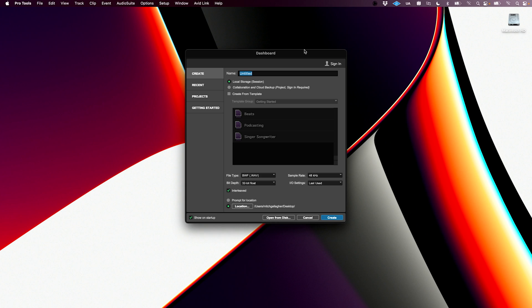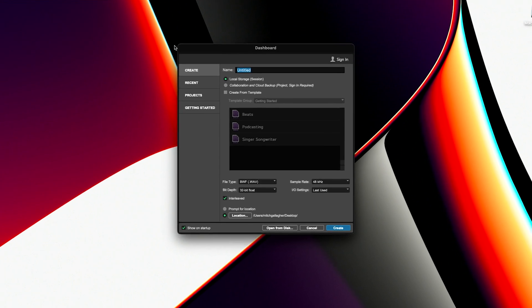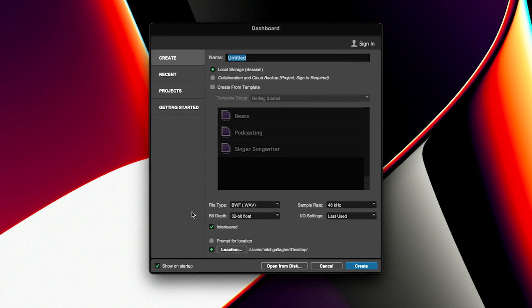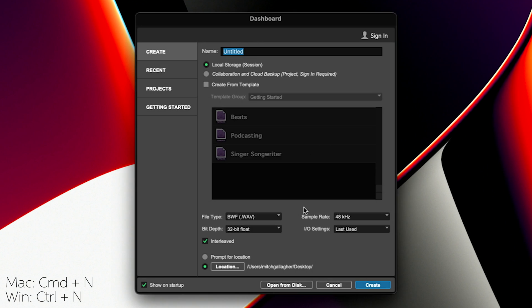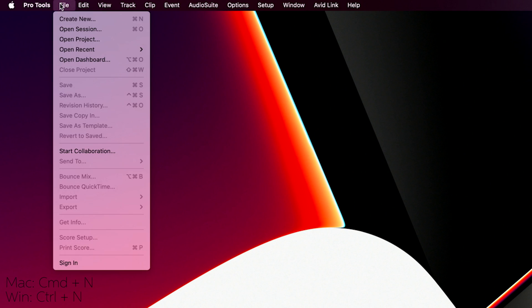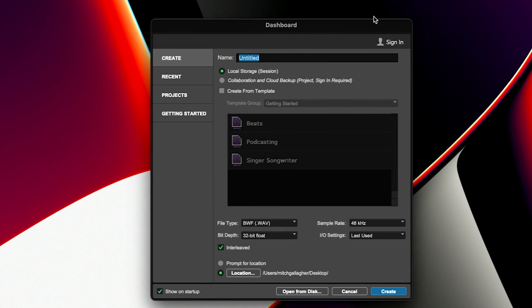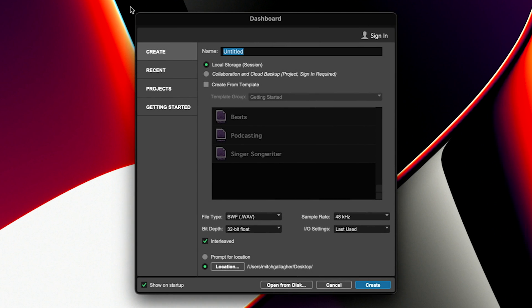To begin, when you first start Pro Tools, you'll likely see this dashboard come up. Now if you don't, you can hit either Command N or go up to File, Create New, and that will open our dashboard dialog here, which is where we create new sessions, and also decide what we're going to name them, where we're going to save them, and so on.